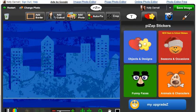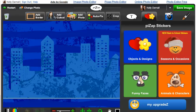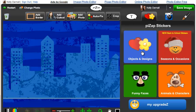There's objects and designs, seasons and occasions, which is really a fun way to make your PizzApp photos festive, funny faces and animal characters. I'm going to start with objects and designs.